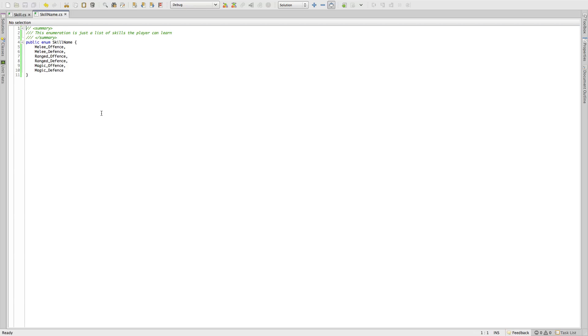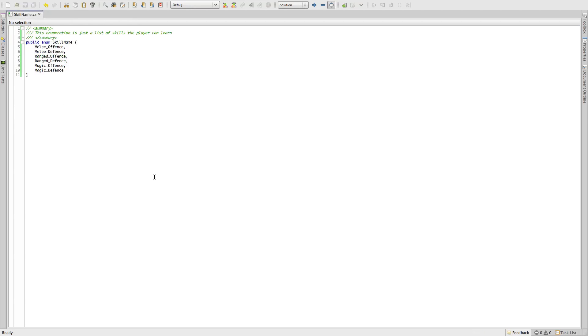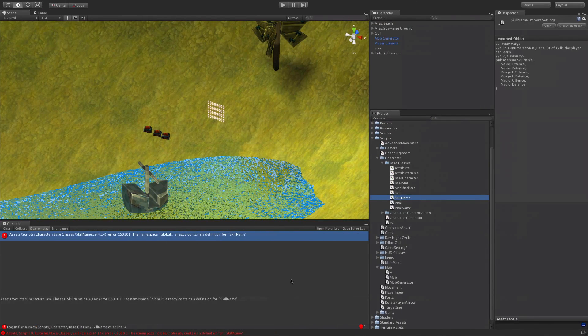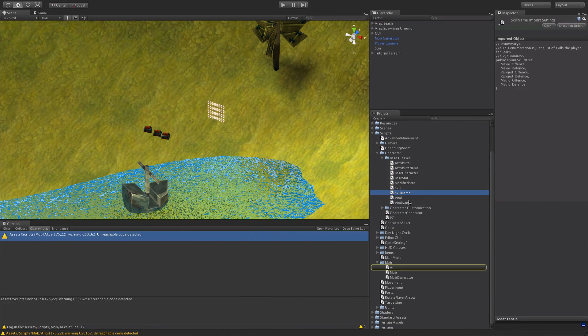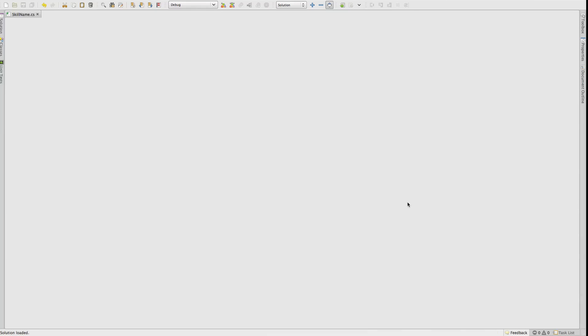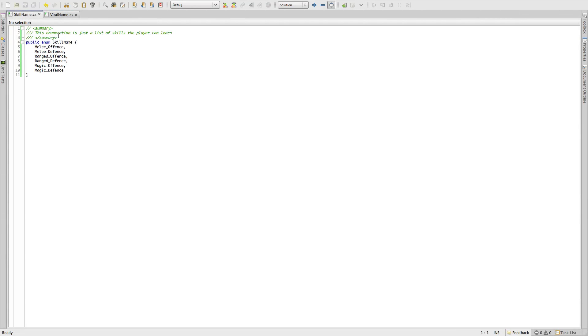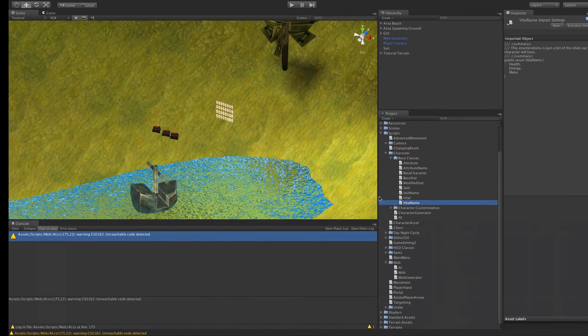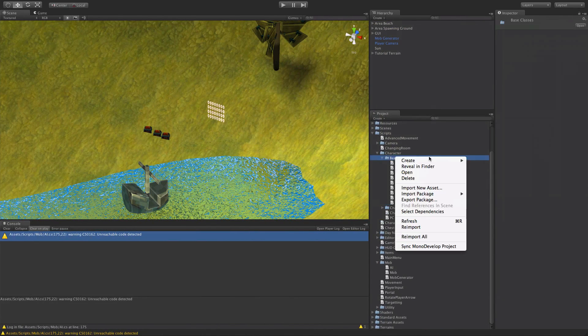That way I don't go ahead and create a class that has the same name as my enumeration. Now I already forget what the other one, I think it was this one here. Yeah, so I'm going to keep those open because I do know I have to go through and add some text to it.